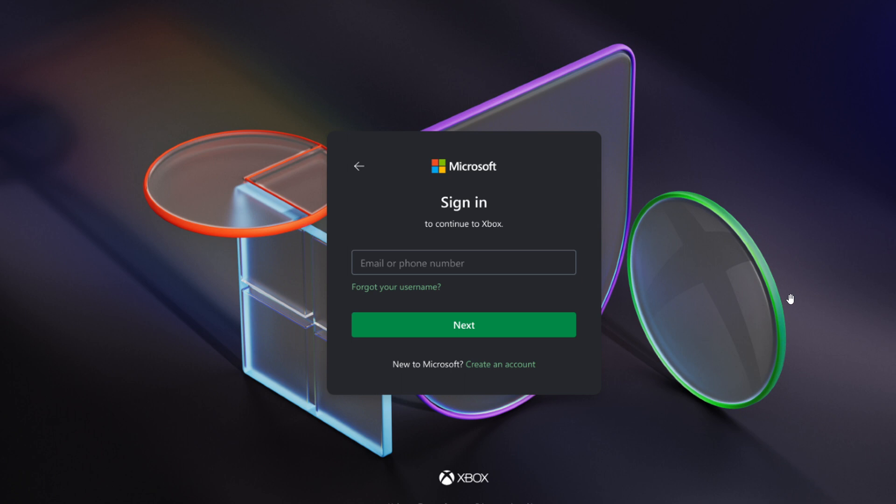And what we're looking at here is the new sign-in screen for Microsoft account in dark mode with Xbox brand colors, obviously.